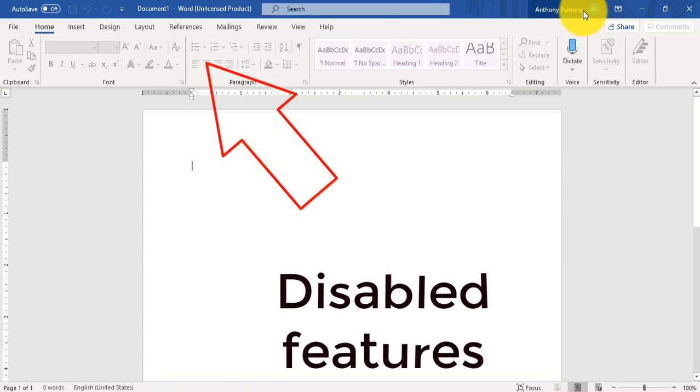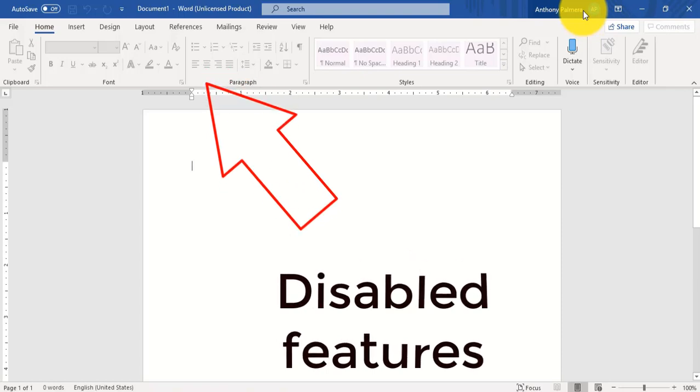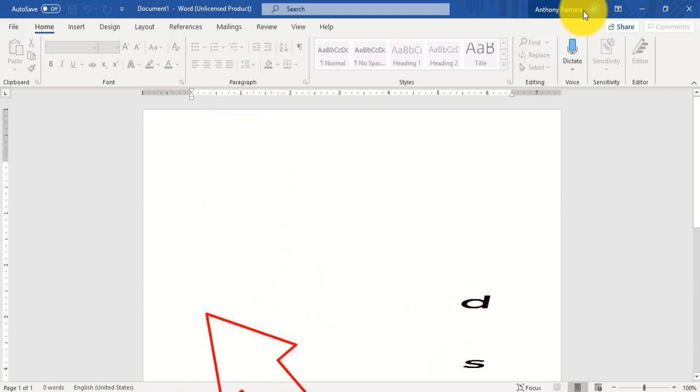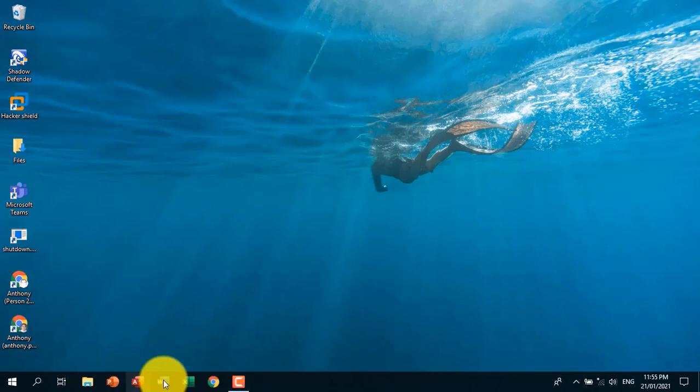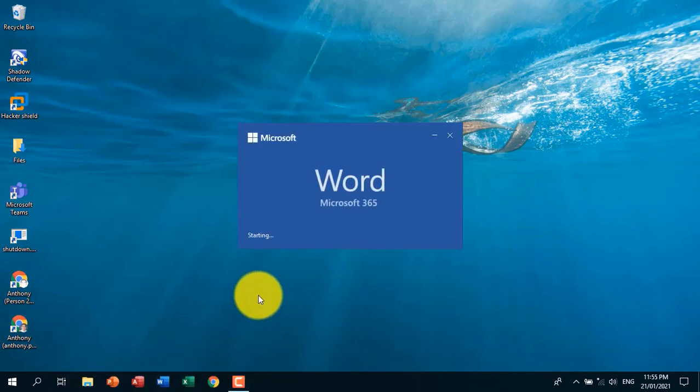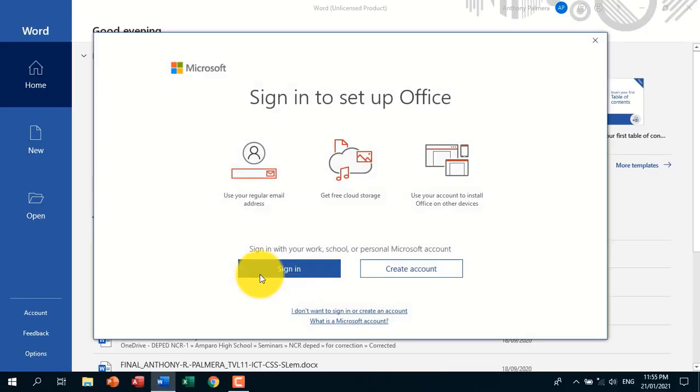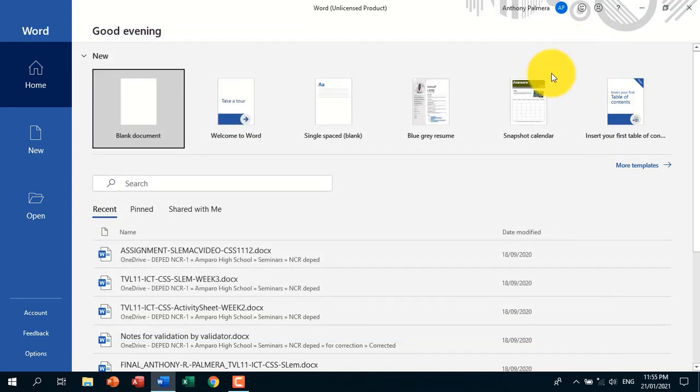Here is the solution. First, let's open any Office app. Let's choose Microsoft Word, click close the dialog window, then click new document.